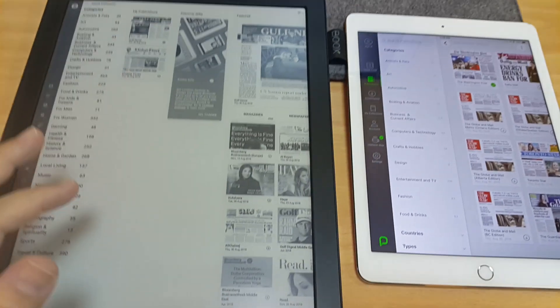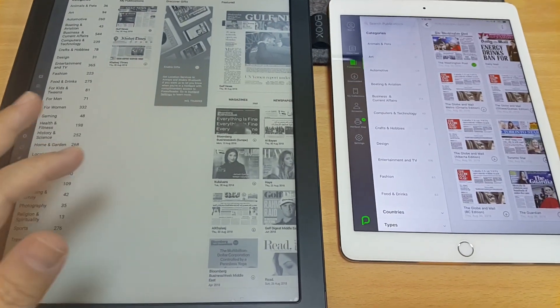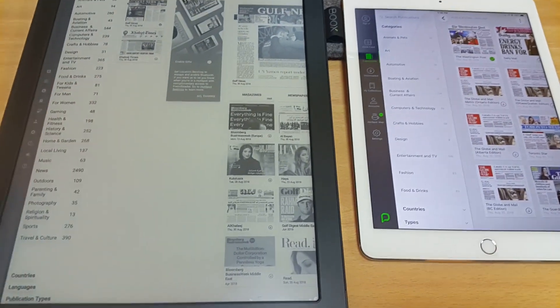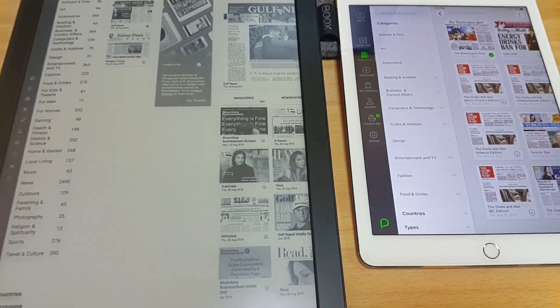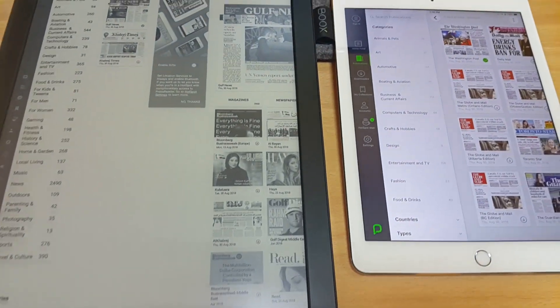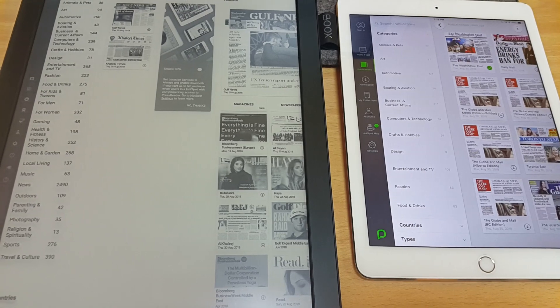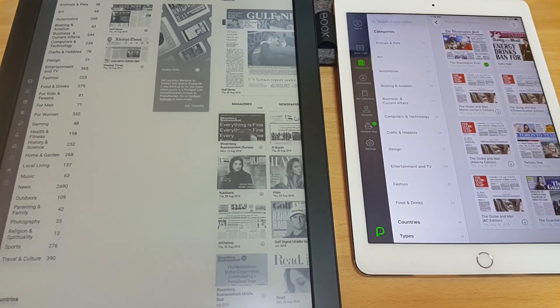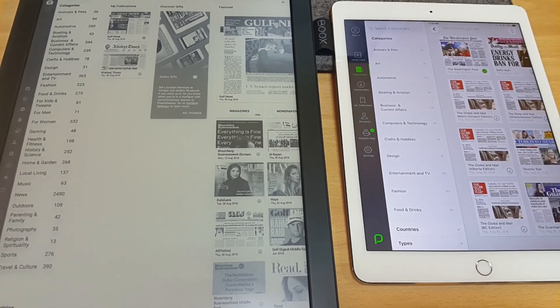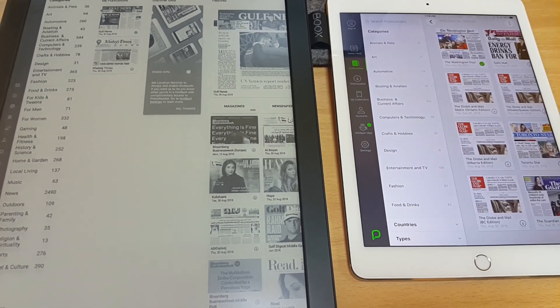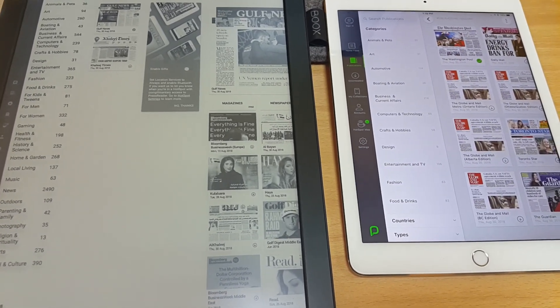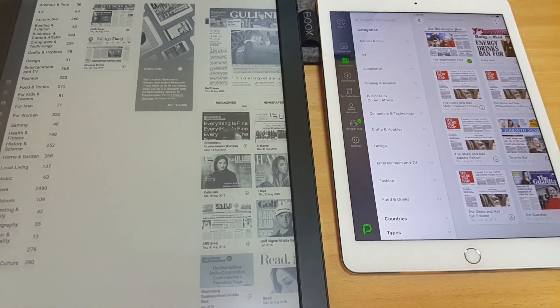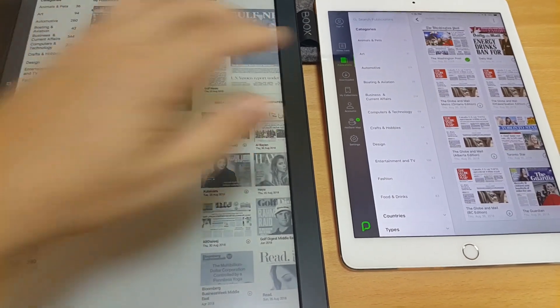So you can see I have both apps open. If you don't know the PressReader app, it's basically if you like to read newspapers or keep updated with the news. They have newspapers and magazines primarily.